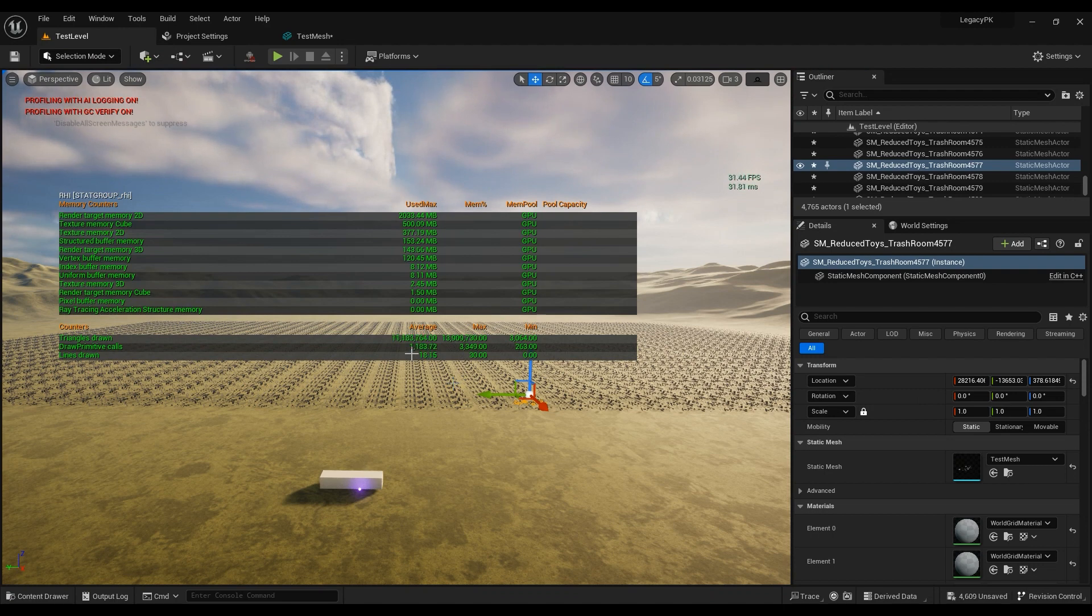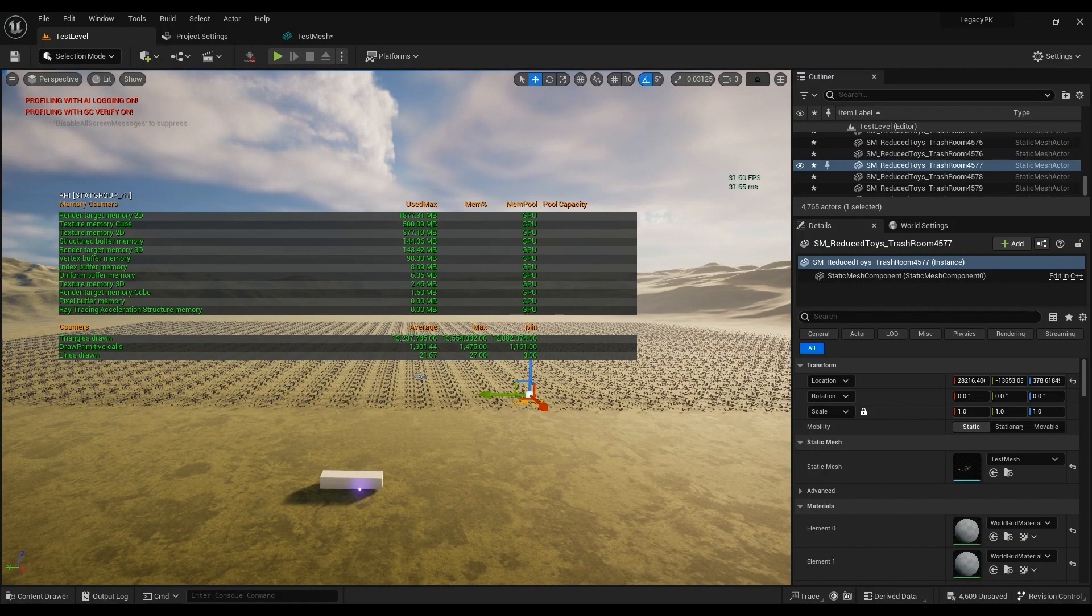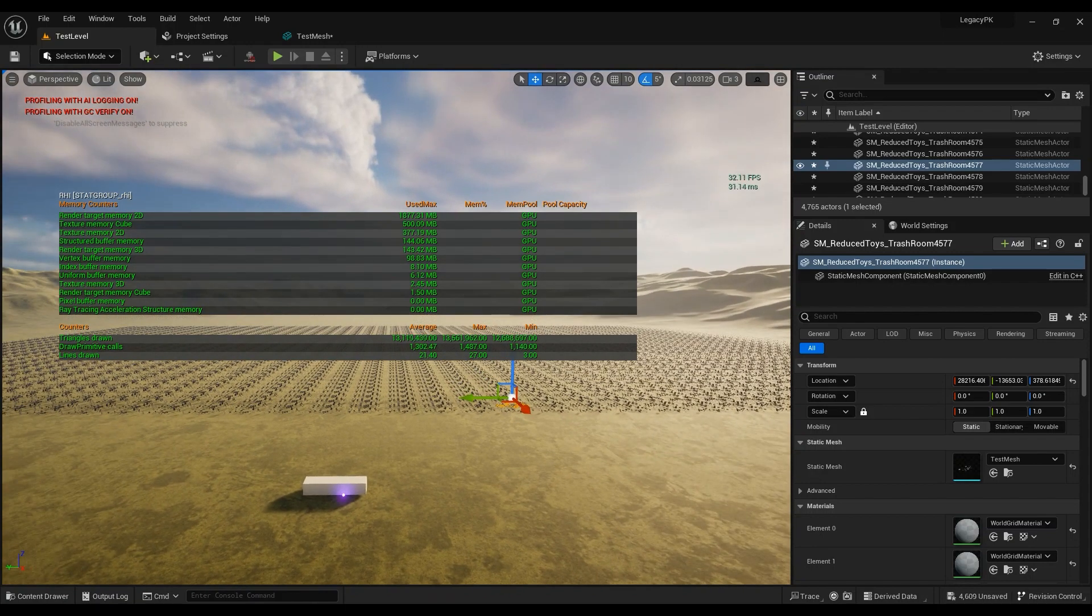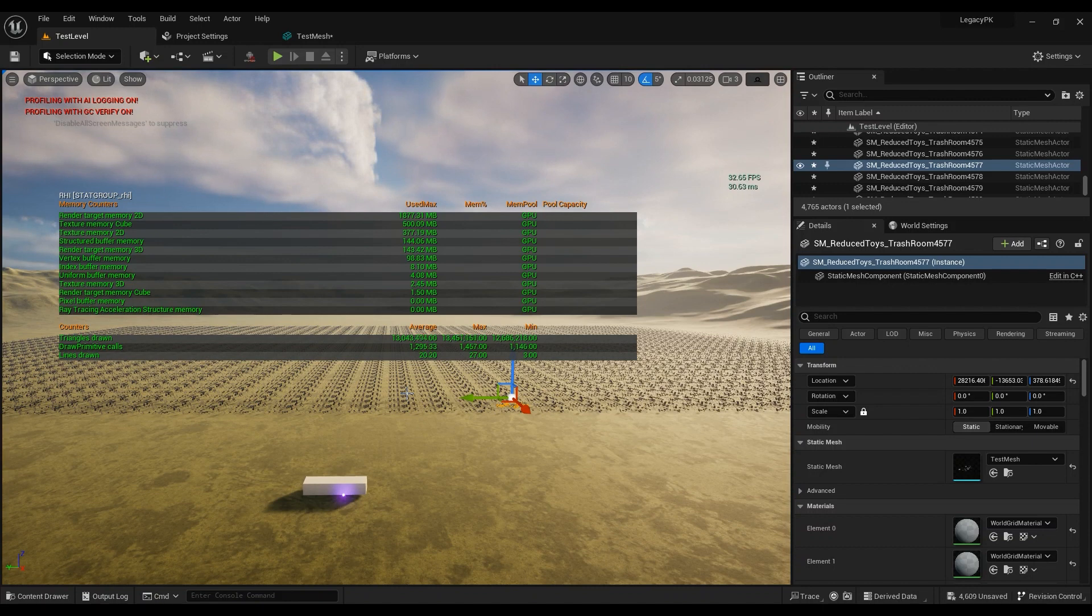But with Nanite enabled, you'll see that it reduced the triangles count drastically and it reduced the draw calls just a little bit. So here's a conclusion: if you're working on PC, by the way you can use Nanite in mobile as well, it will be in a future episode of tutorials.